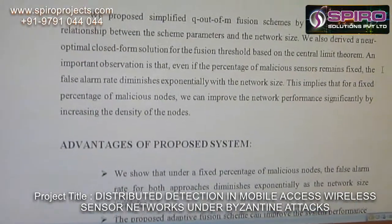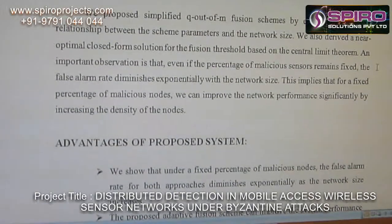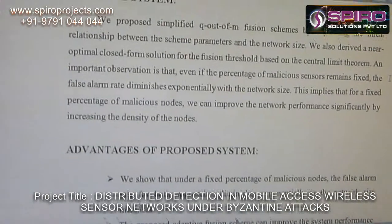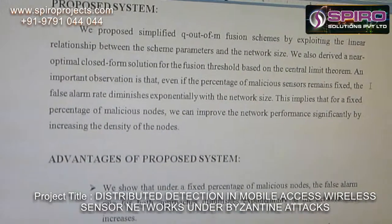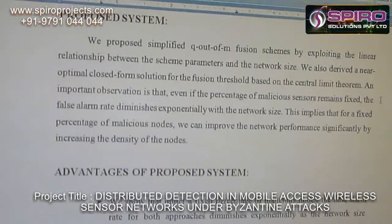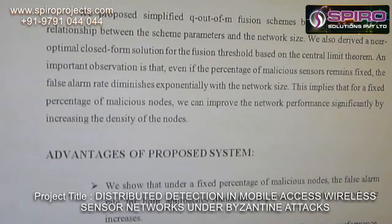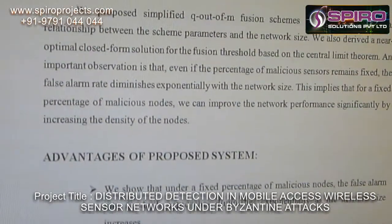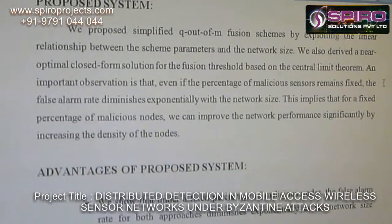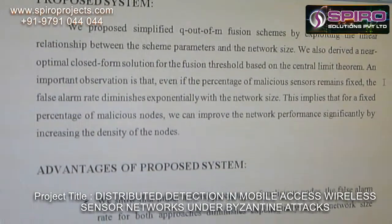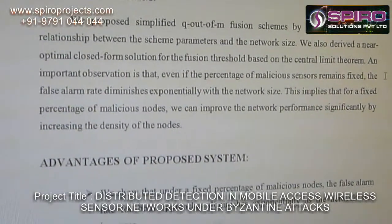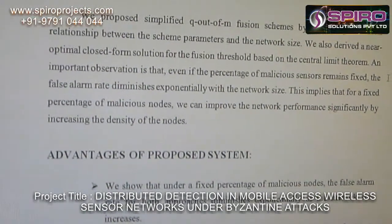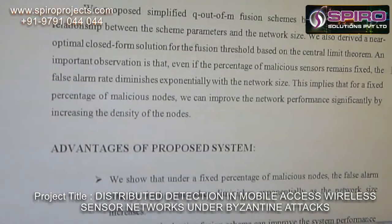We propose a simplified Q-out-of-M fusion scheme by exploring the linear relationship between the scheme parameters and the network size. We also derived a near-optimal closed-form solution of the fusion threshold based on the Central Limit Theorem. This implies that for a fixed percentage of malicious nodes, we can improve the network performance significantly by increasing the density of the nodes.